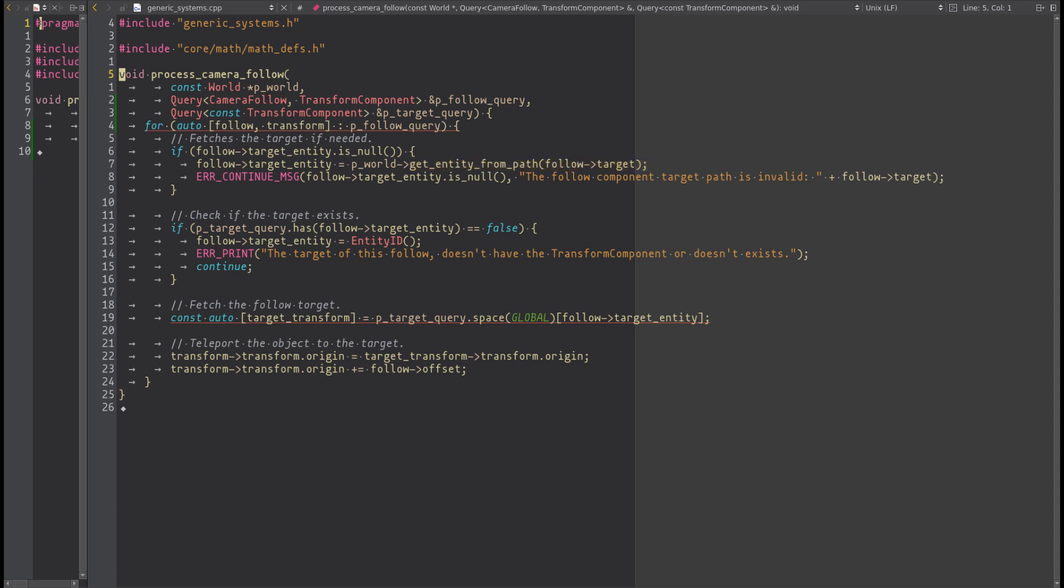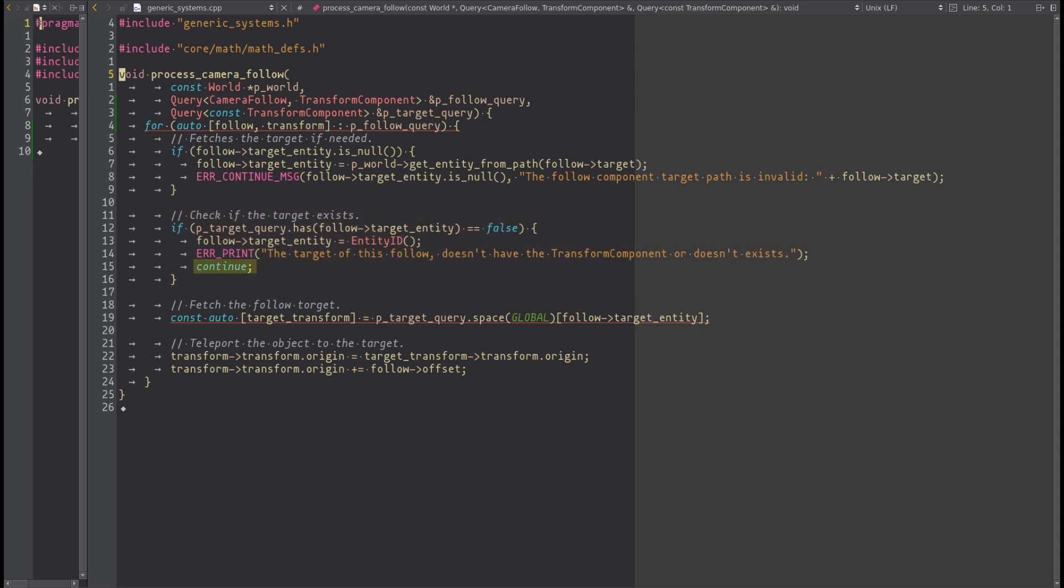Once we have the target entity ID, we have to check if target entity has a transform. If not, we just skip it. At this point, it's sure the target transform exists, so we can fetch it to compute the attachment.